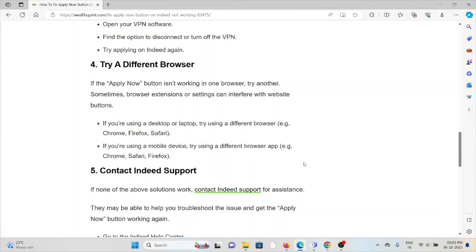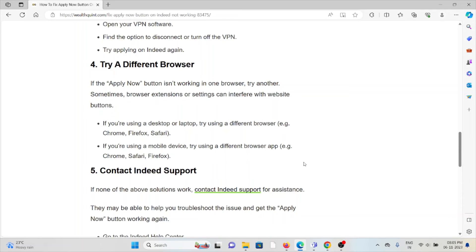If you are using a desktop or laptop, try using a different browser like Chrome, Firefox, or Safari. If you are using a mobile device, try using a different browser app like Chrome, Safari, or Firefox.